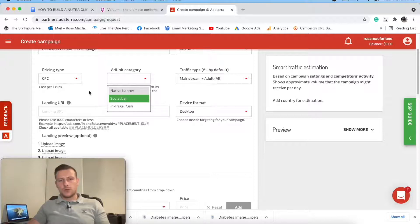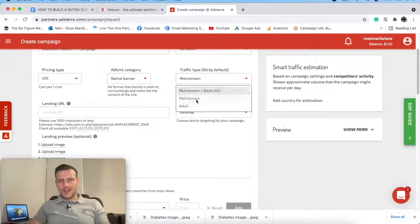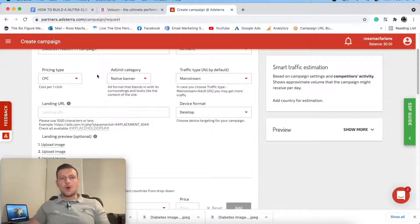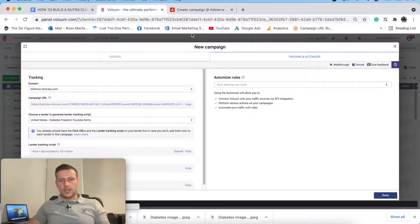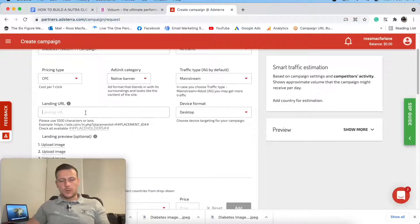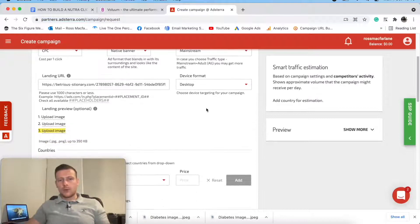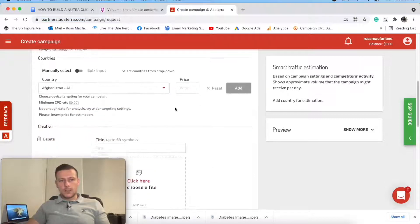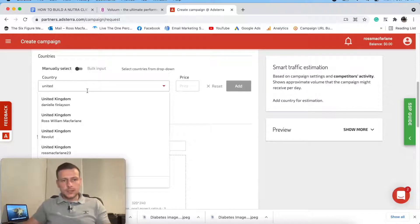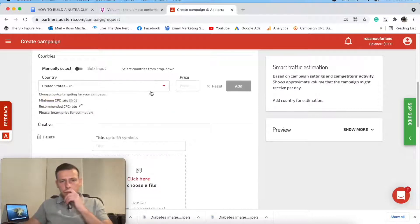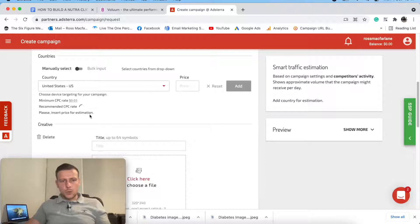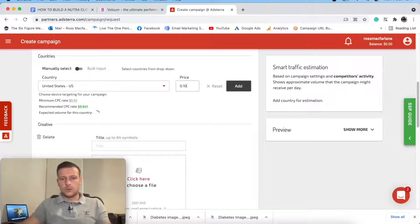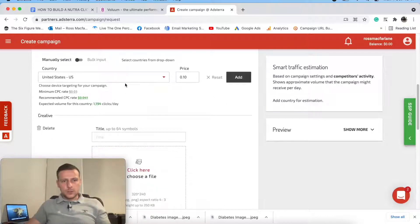I'm going to select native banner, mainstream - definitely not adult. I'll pop in my campaign URL here. I'm going to select desktop format. I said I was going to go in the United States - so United States. It's populated a recommended bid floor of 0.041, so I'm going to come in at 0.10 to start. That's going to tell me how many clicks I'm going to get per day at that bid price.